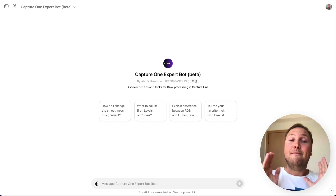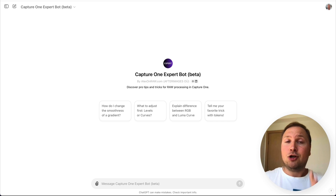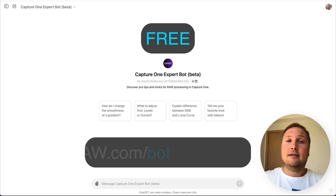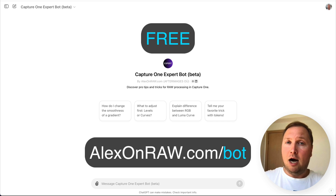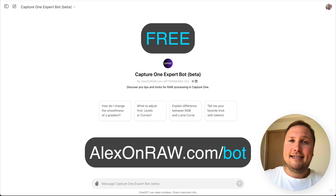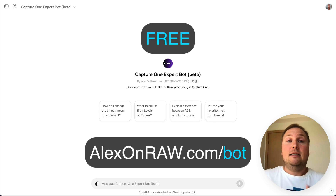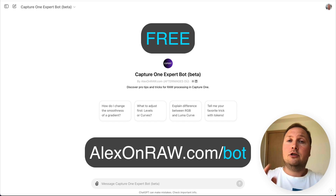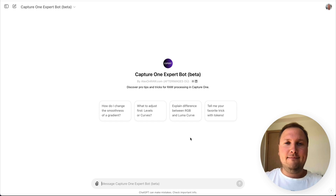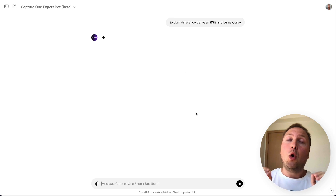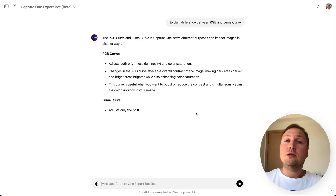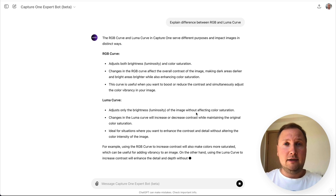Now for the most exciting part: Capture One Expert Bot is available completely free of charge. Just go to alexonera.com/bot and access the assistant. The bot is based on ChatGPT, so you only need a free ChatGPT account. In this video, I will show you all the features of the Capture One Expert Bot and how to get the most out of it.